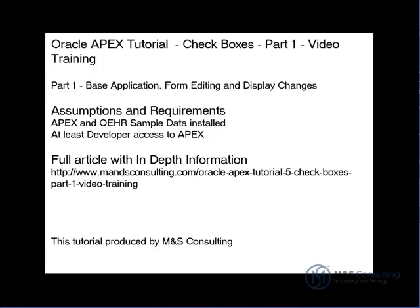Welcome to the APEX Tutorial 5, Checkboxes, Part 1, Video Training Exercise, brought to you by M&S Consulting.